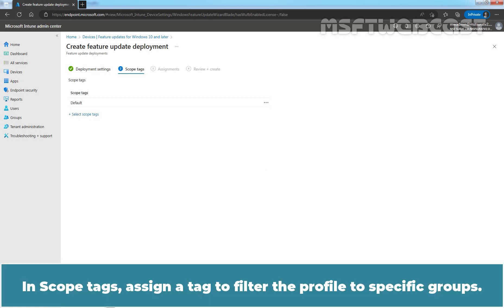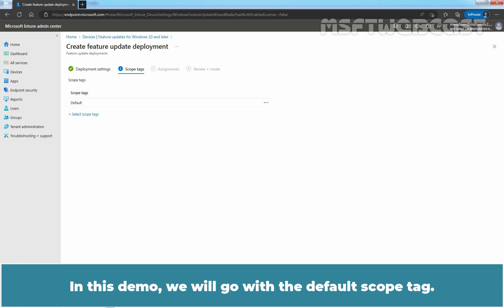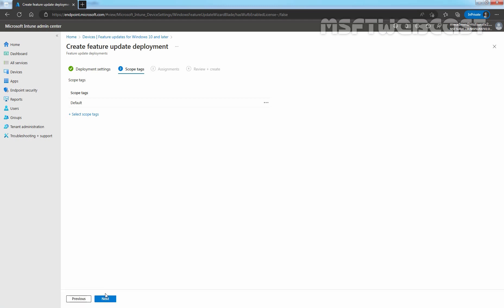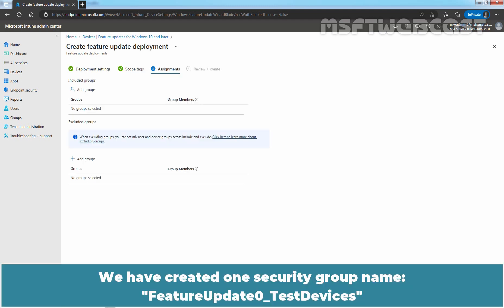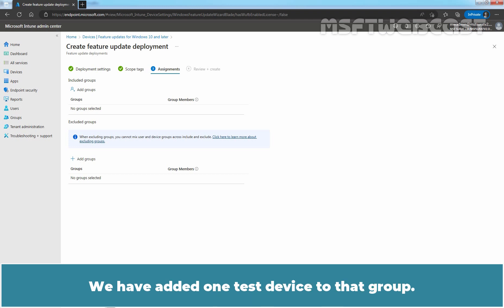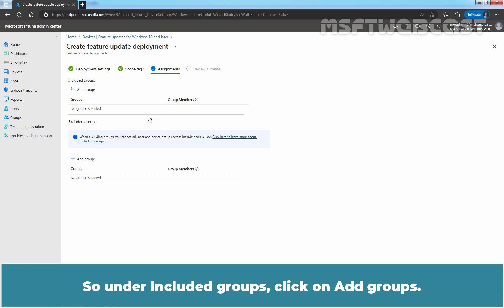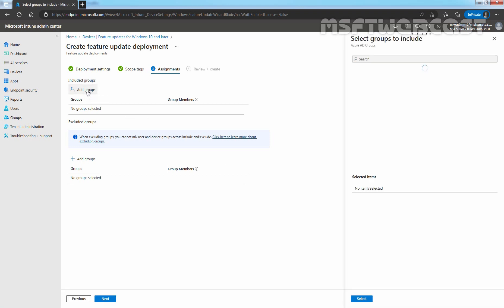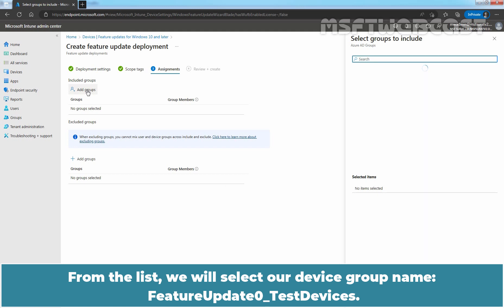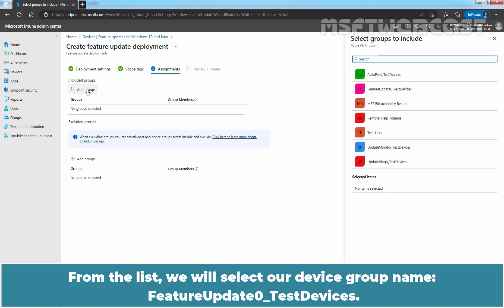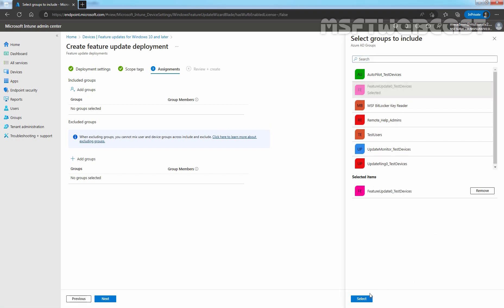Click on Next. In Scope Tags, assign a tag to filter the profile to specific groups. For this demo, we will go with the default scope tag. Click on Next. We have created one security group named FeatureUpdate0TestDevices and added one test device to that group. We want to assign this policy to that group for testing purposes. So under Included Groups, click on Add Groups, and from the list select the group named FeatureUpdate0TestDevices. Click on Select.